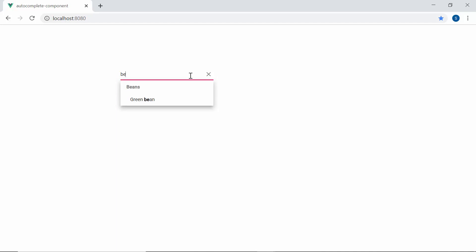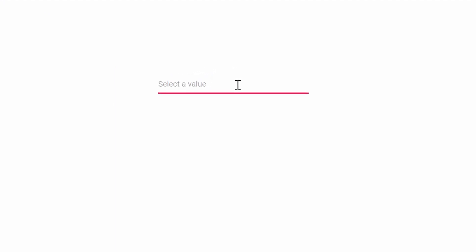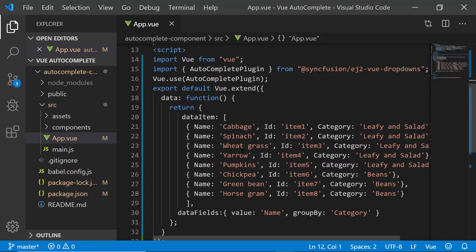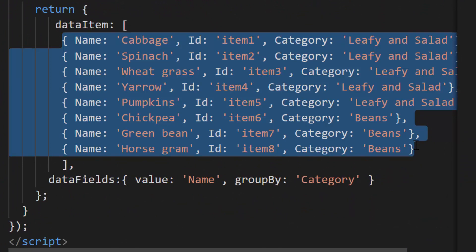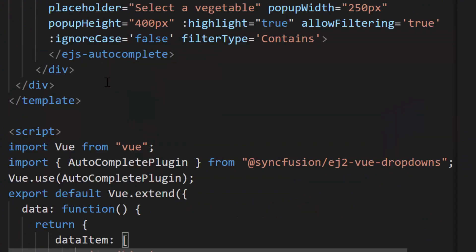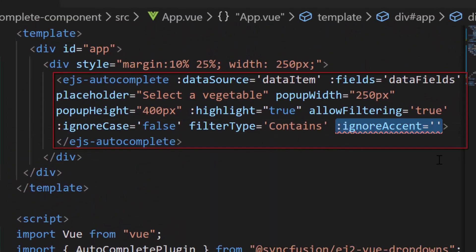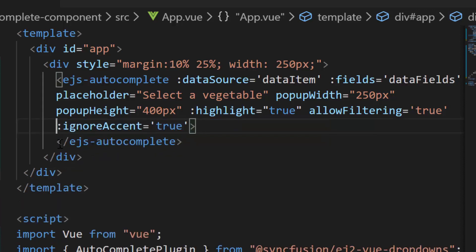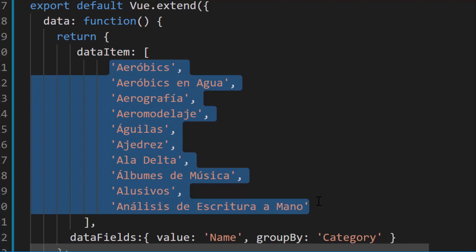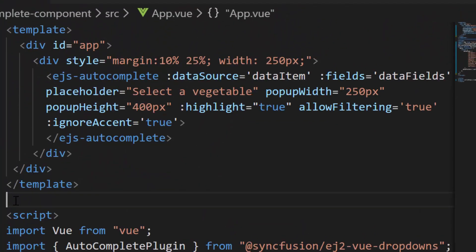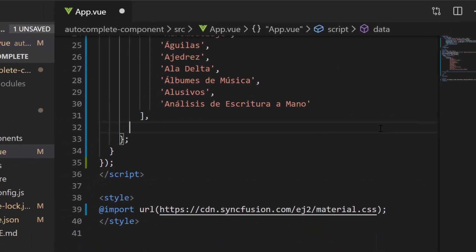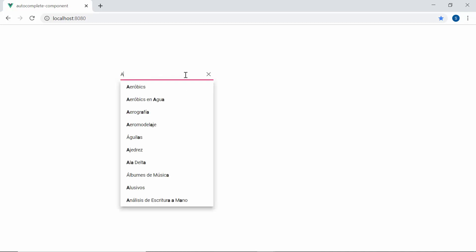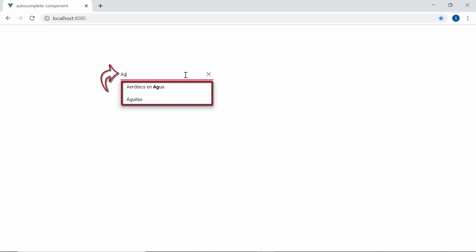Now let me show you how to do filtering with diacritic characters. Usually when I try to filter items that have diacritic characters, they are ignored during filtering. To show the working of diacritic filtering, I will first modify the data source by including some diacritic characters. Then I will define the property ignoreAccent in the autocomplete code and set its value to true. I'm also removing the filterType and ignoreCase properties to filter items starting with characters while ignoring case, and removing the fields property since we're now using an array of strings. Now you can see the popup displaying the filtered data items that include the diacritic characters.